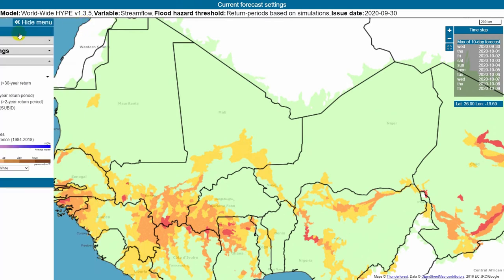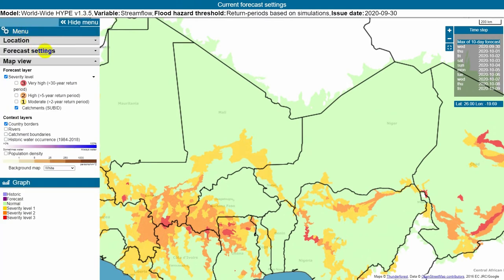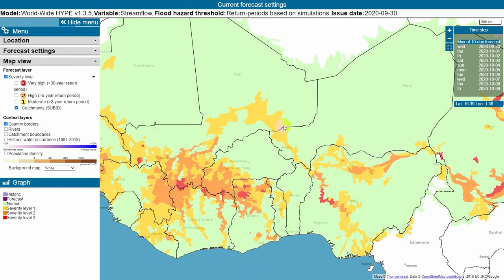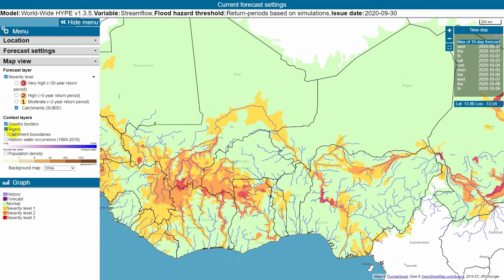For this forecast, issued the 30th of September, the forecast indicates that streamflow will exceed the level 2 severity level threshold in Nigeria, so we can click on this area to see more details.